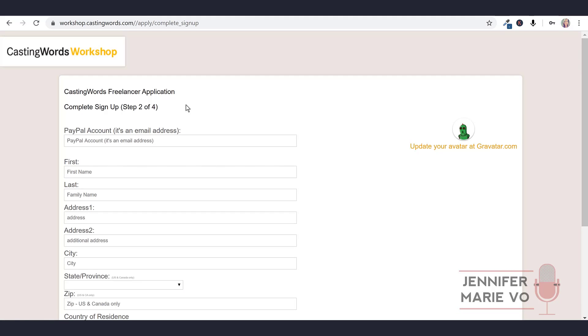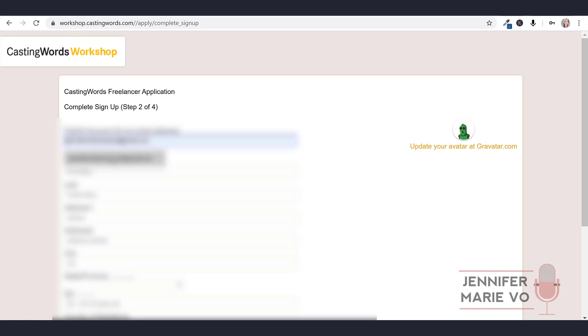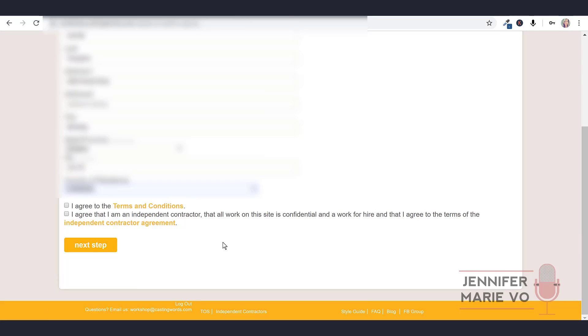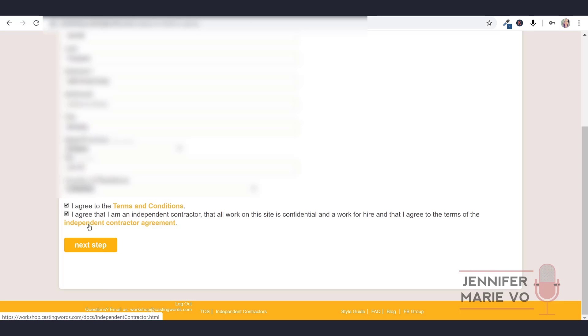So now step two of four is the freelancer application. You're going to put in your PayPal account email address where you would be getting paid. Then you're going to put in your first and last name, put in your address. State and province is only for US or Canada. Put in your zip code, only for US and Canada. Put in your country of residence. Then you will agree - you can click to read the terms and conditions and click agree. And then read the independent contractor agreement. Once you have read that and agreed to that you can click next step.